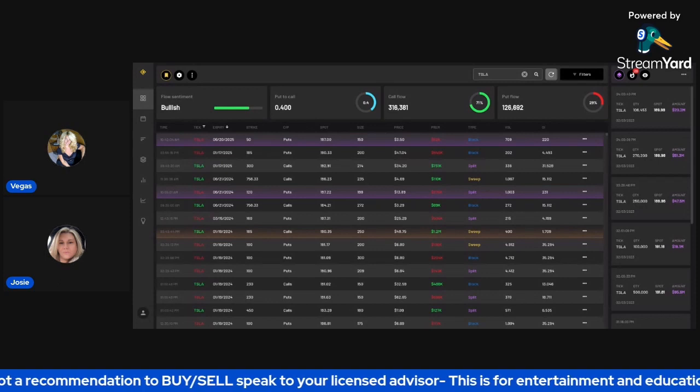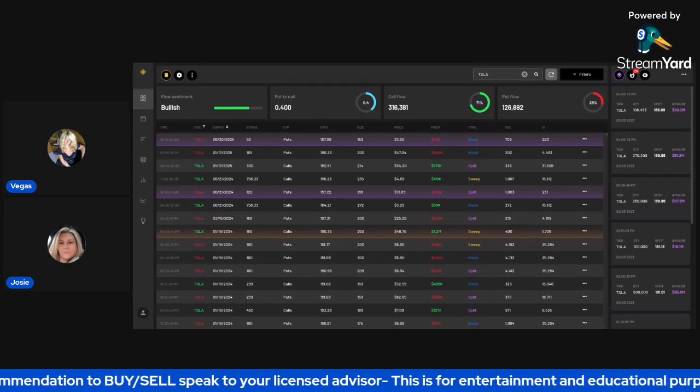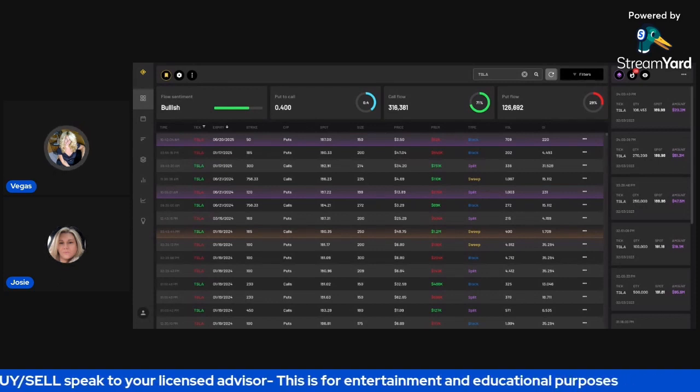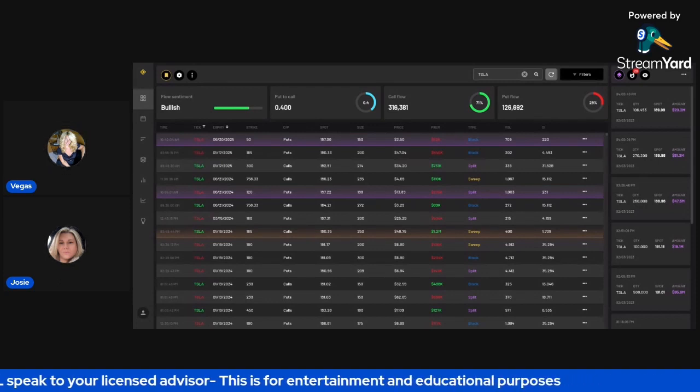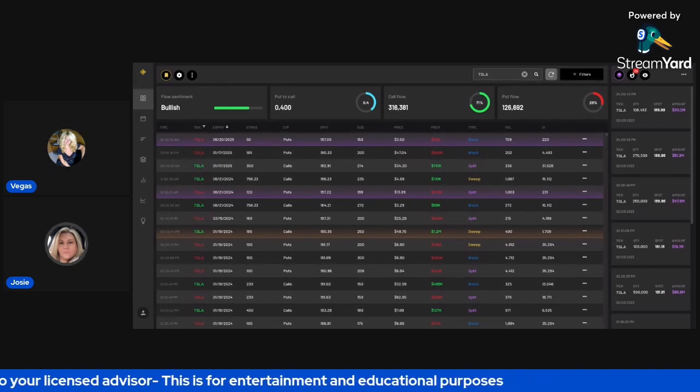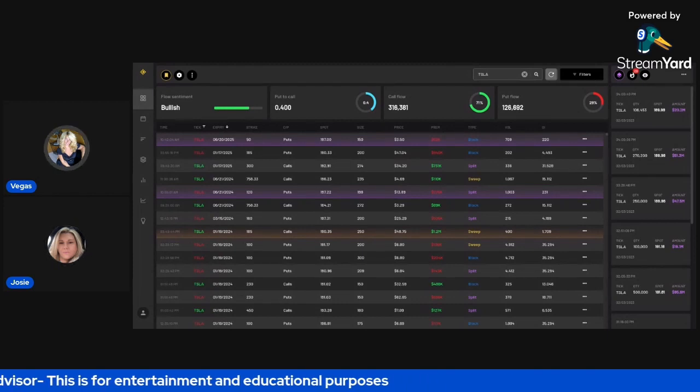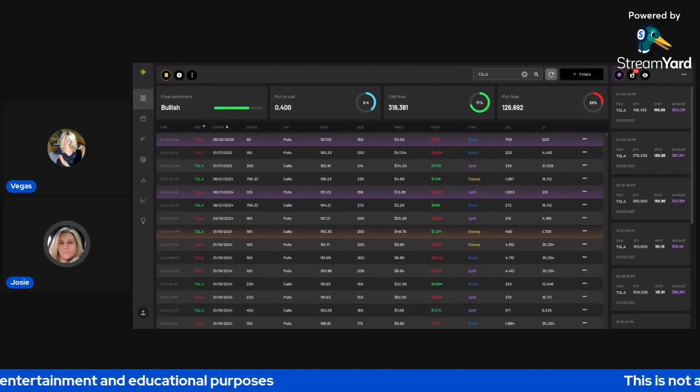For the 225 call, expired March 17. The open interest 4904. And the volume is 1066. And that's what it closed, the ask at 705 and the bid at 690.